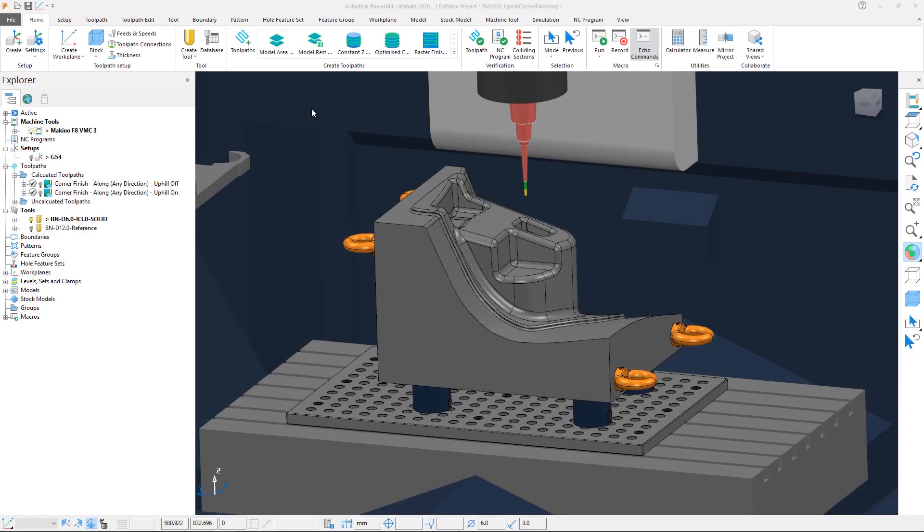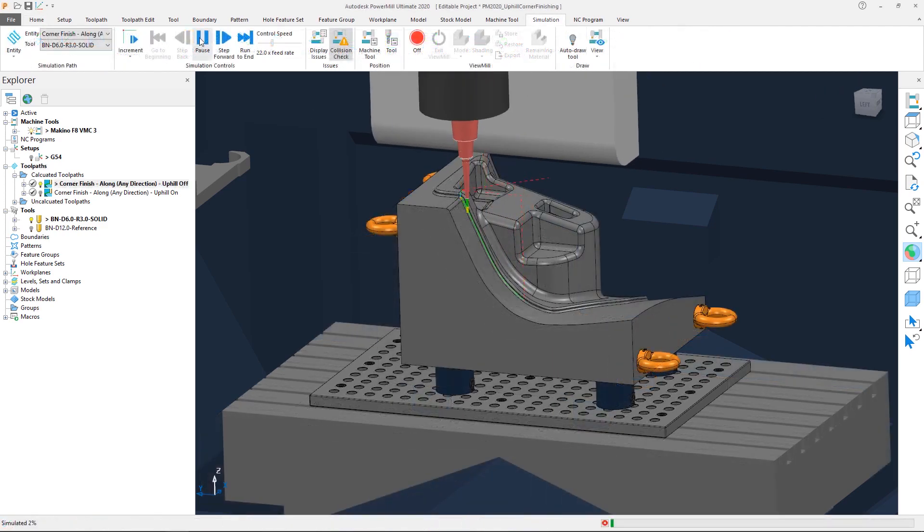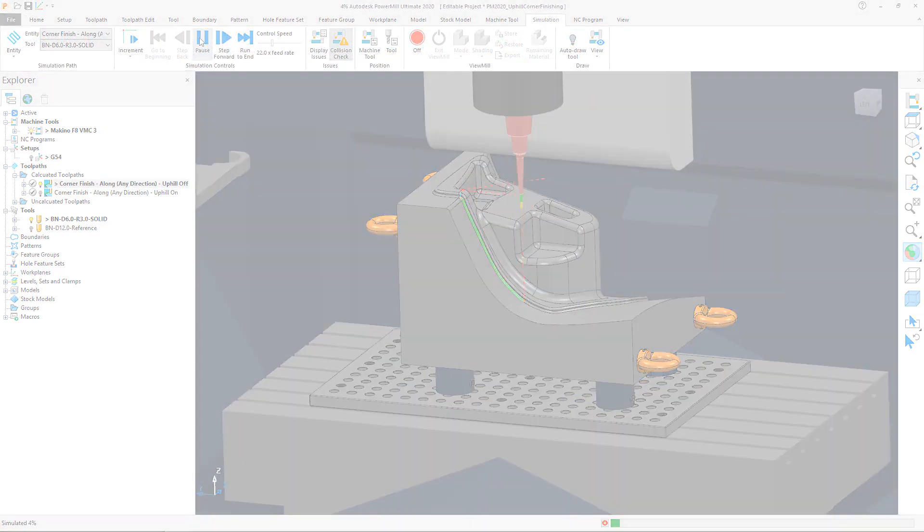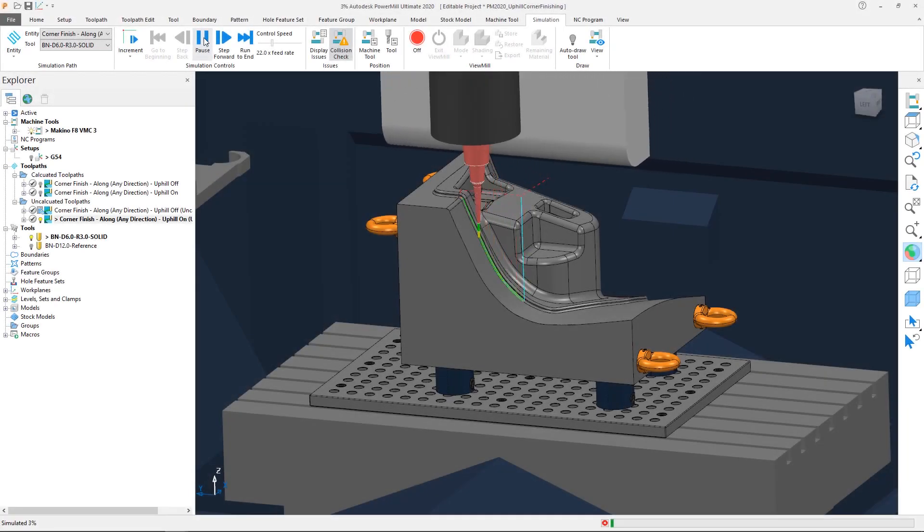In addition to improvements in calculation speed for corner finishing toolpaths, Autodesk PowerMill 2020 introduces a new option called Uphill Cutting, which reverses the cutting direction on steep regions of a corner finishing toolpath, changing top-to-bottom cutting into bottom-to-top motion.